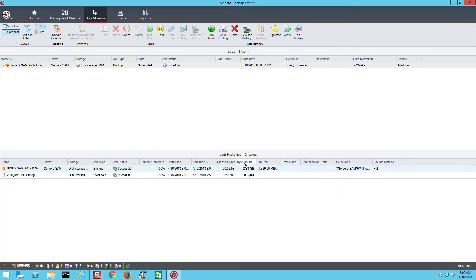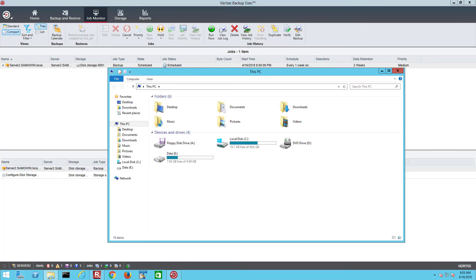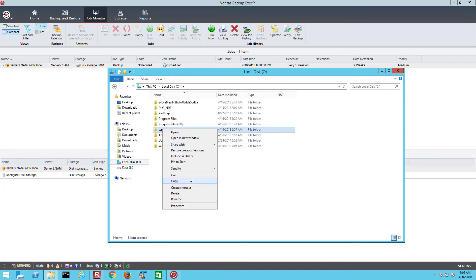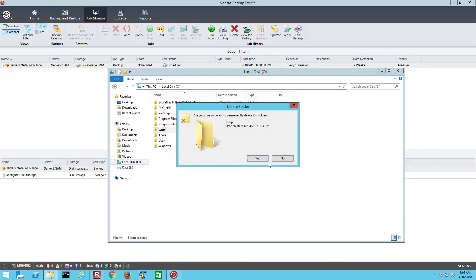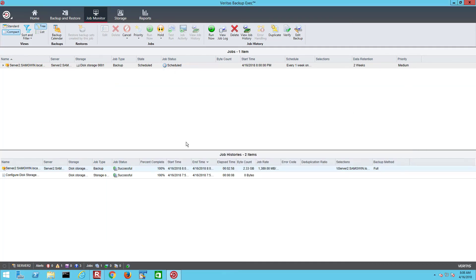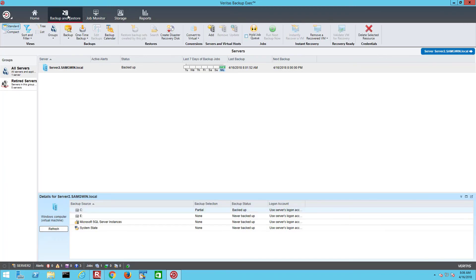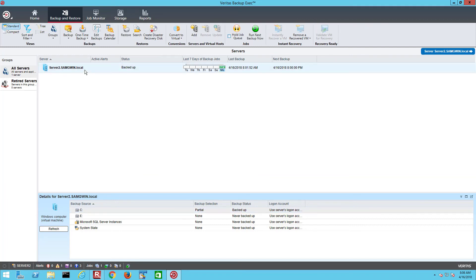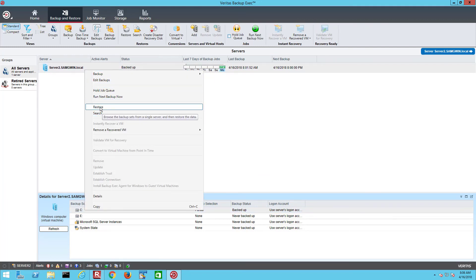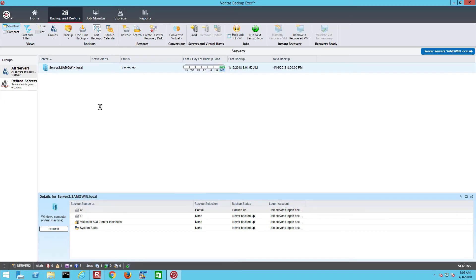Now let's define a simple job to restore the data we have just backed up. Before we run the restore let's delete the original folder. Now go to the backup and restore tab and select the local server. Restore option can be selected by right clicking on the server icon or by selecting the restore icon on the upper taskbar. This will open the restore wizard.